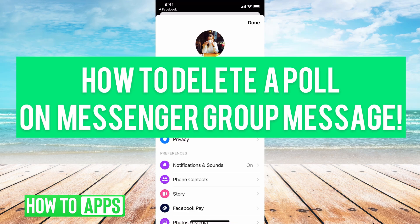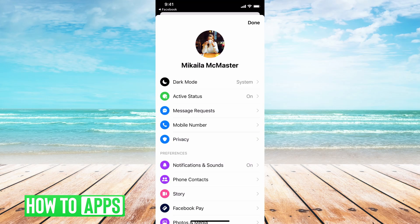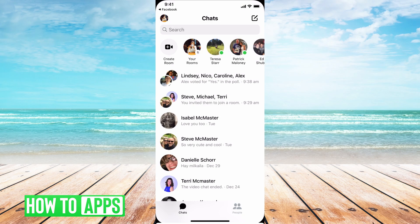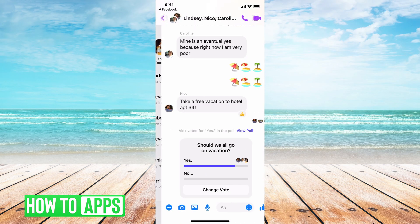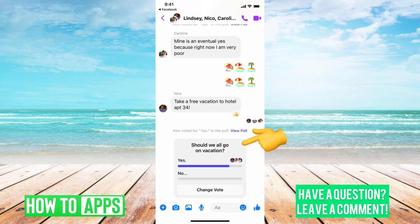Hey guys, it's Michaela and today I'm going to walk you through the big question of how to delete a poll on Facebook Messenger. It's pretty quick and simple so let's jump in. I have Facebook Messenger already open and I made a poll here on a group chat — 'Should we all go on vacation?'